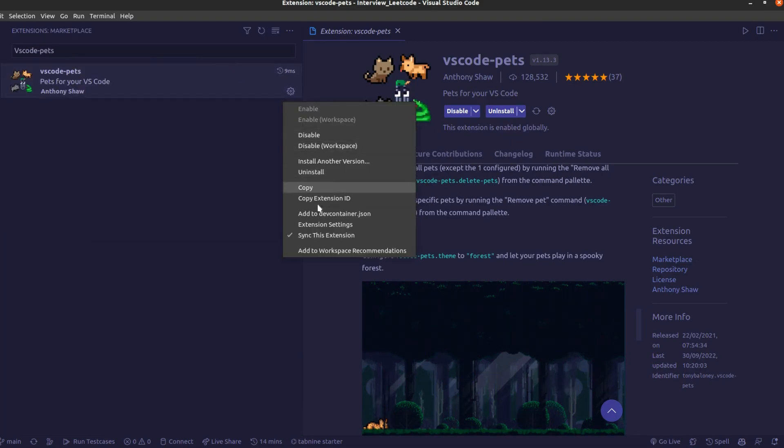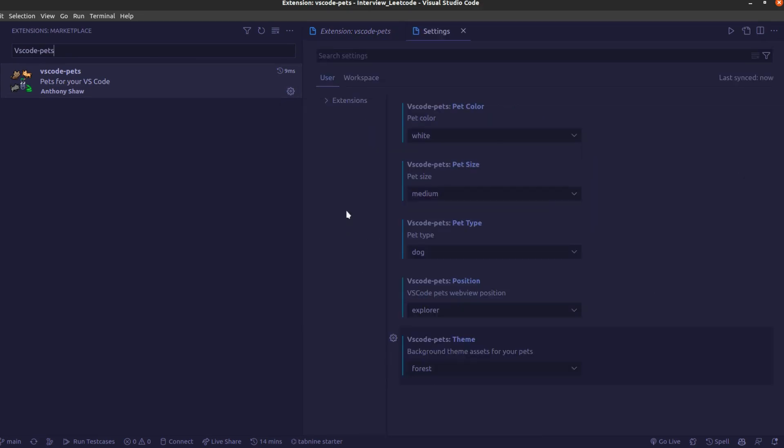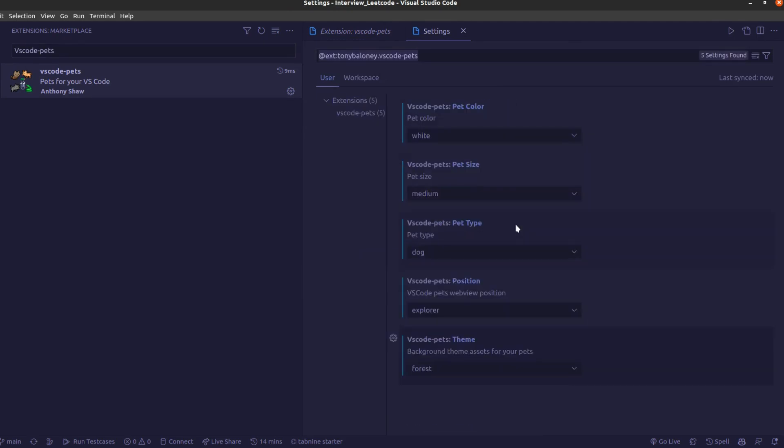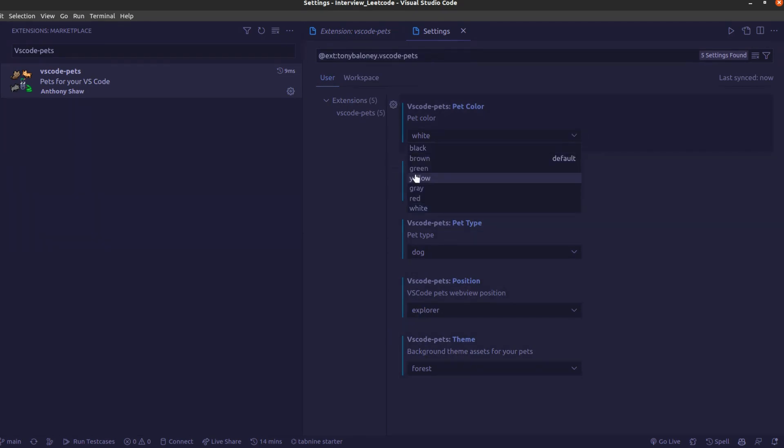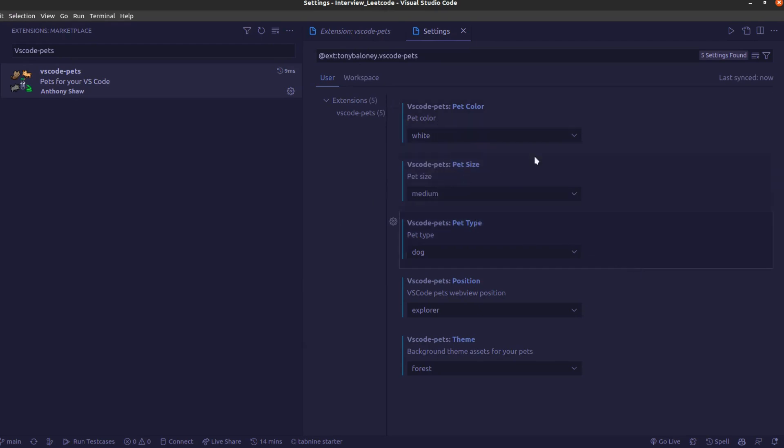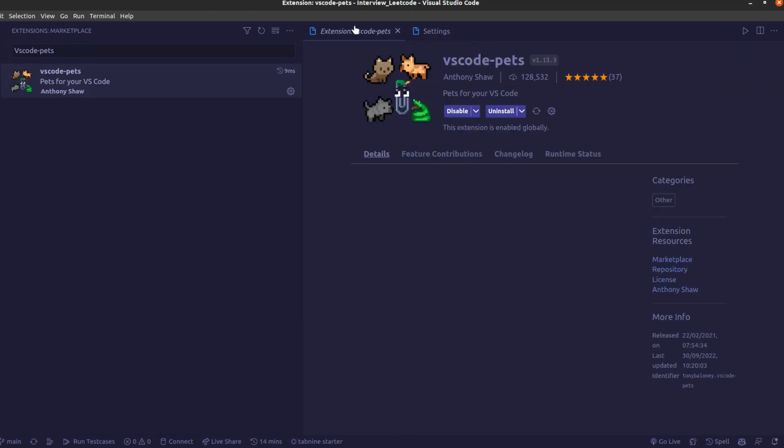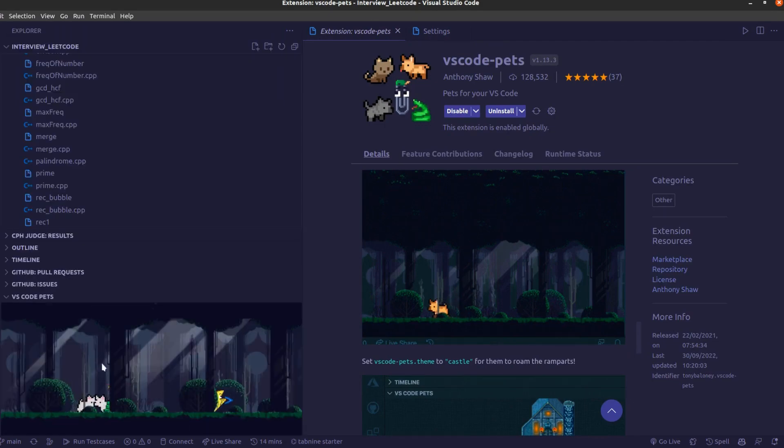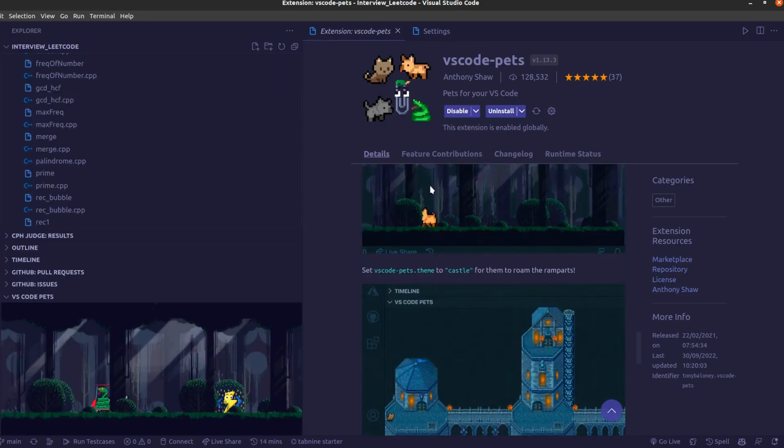Apart from that, if you want to change the size of this particular pet's size and color, just go into the extension setting. After going into the extension setting you will see a color palette and you just need to select the color of your pet. Just click on the particular setting that you want for your pet and apply it. When you go back you will be able to see all the changes in your pet.